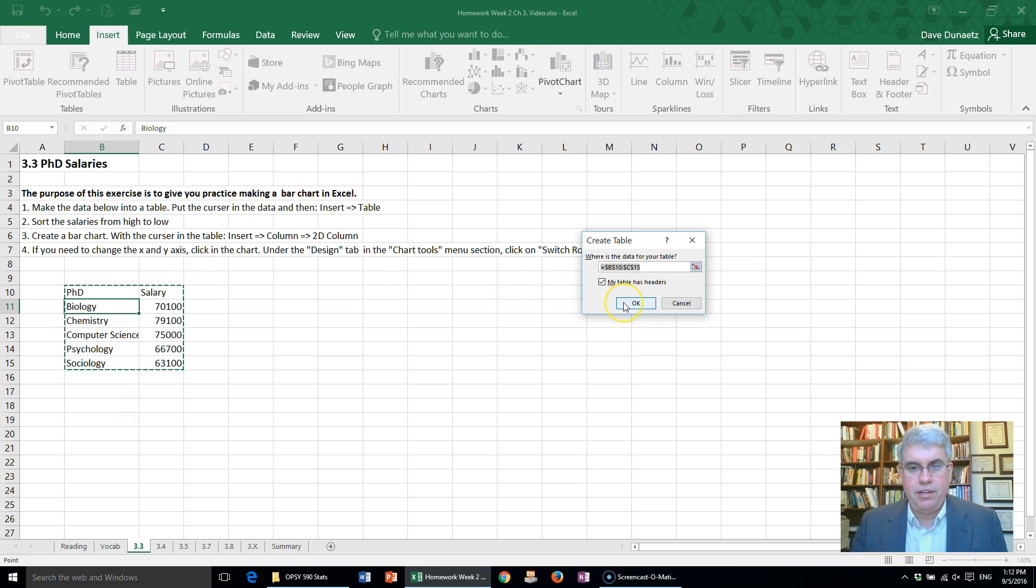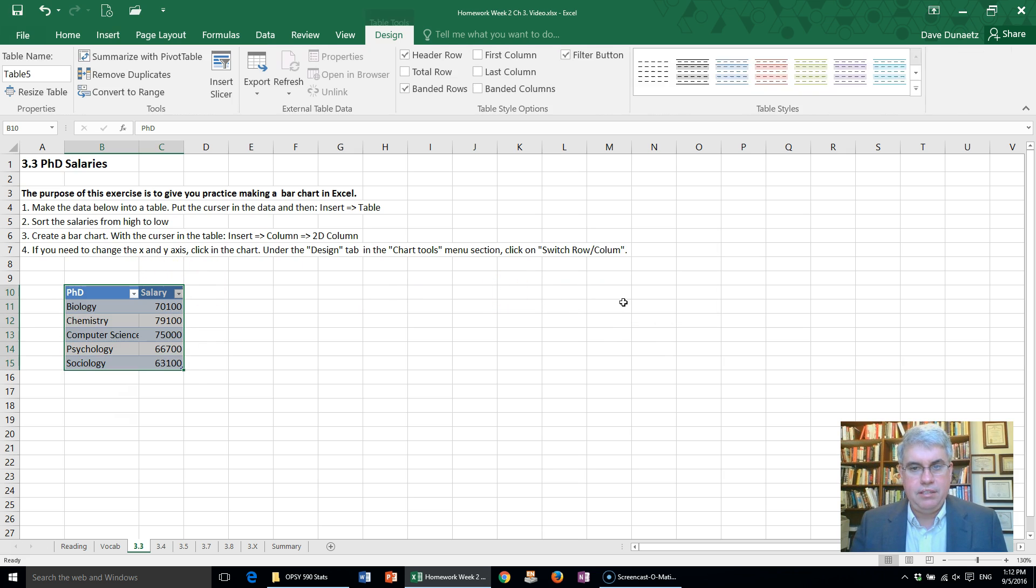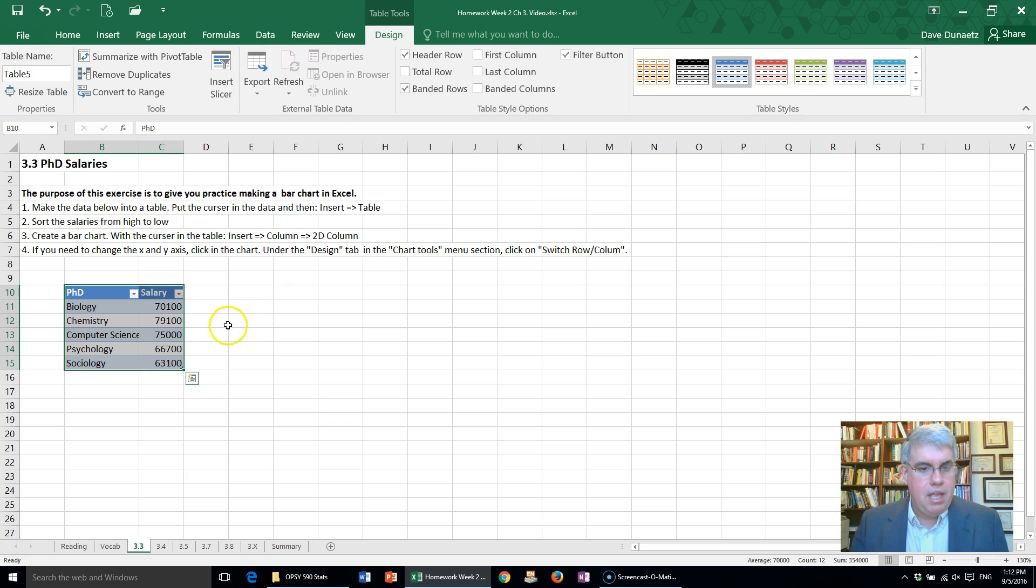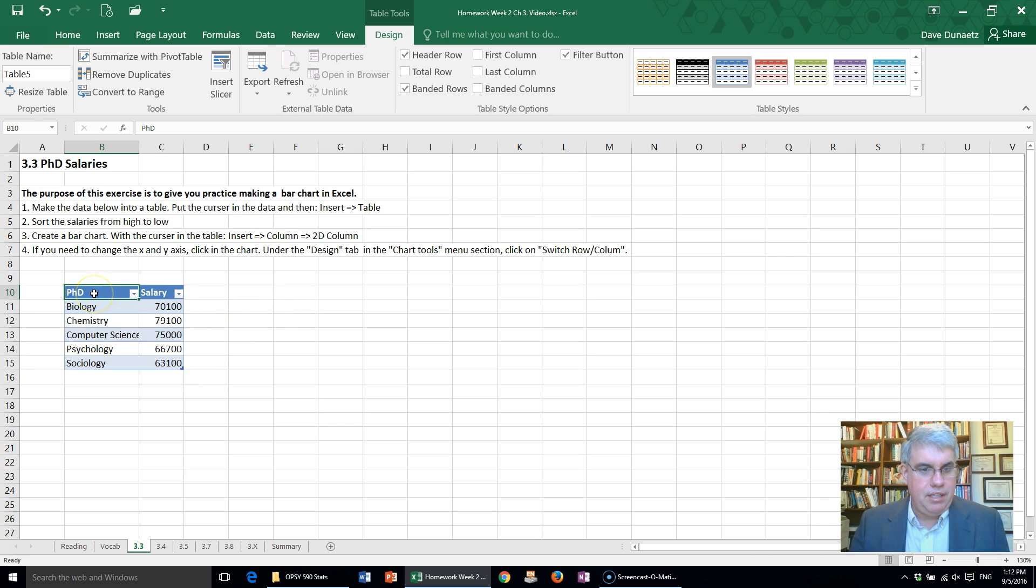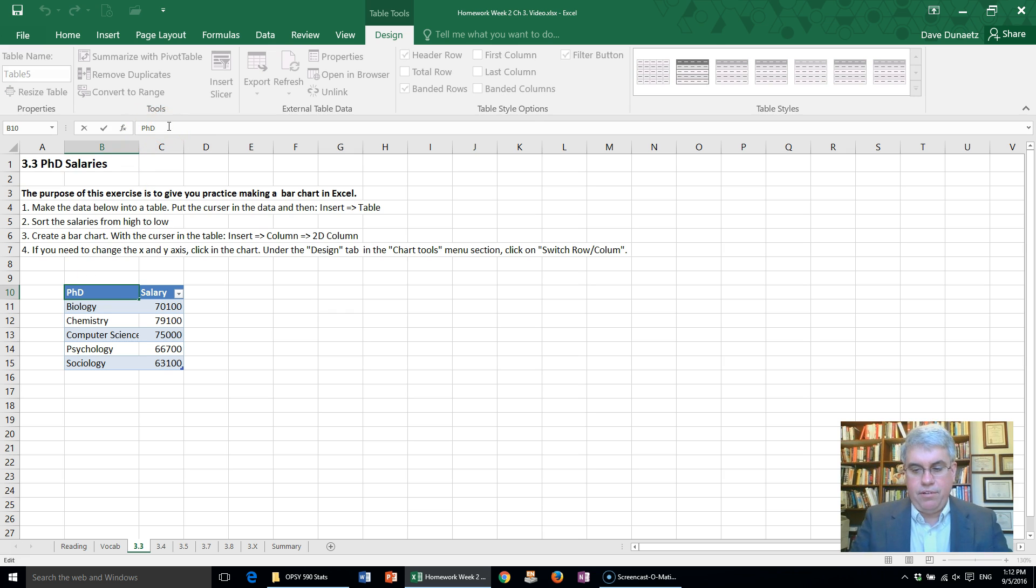And now we can tweak this some. Let's change the title here to Category of Scientist. That's a little clearer.